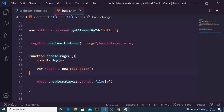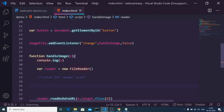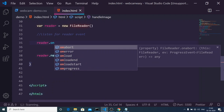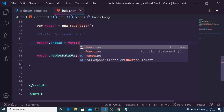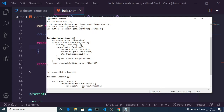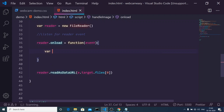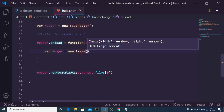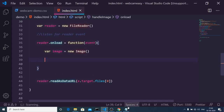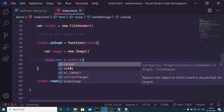First we pass the file to readAsDataURL. Now we need to listen for the event whenever the file is loaded. Inside the reader variable there is a method called onload — when it fires, we execute a function which also receives the event. Inside this function, we create an image automatically in JavaScript via the Image constructor. Then we set the image source: image.src = event.target.result.